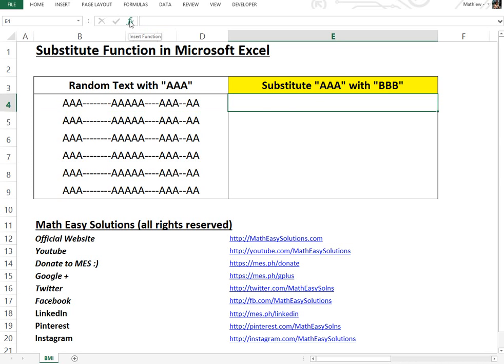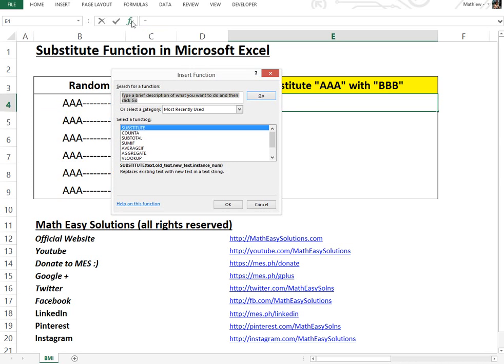You could basically click this icon or you can type substitute. So if I click this, I go over here, substitute.